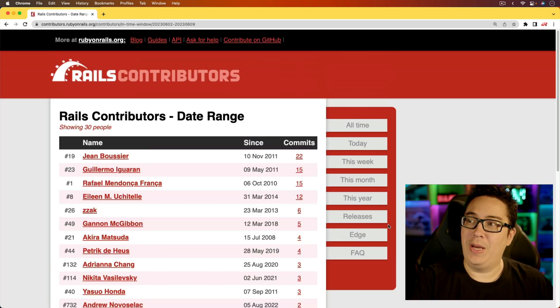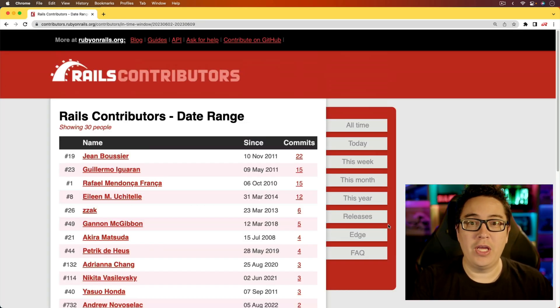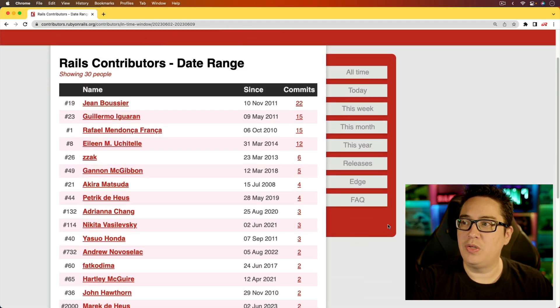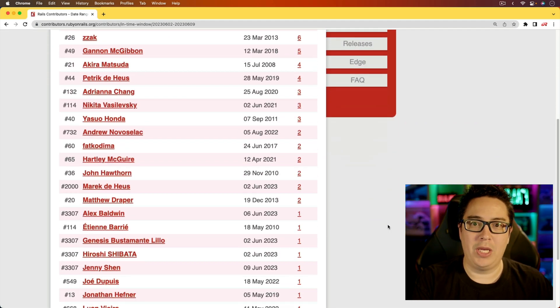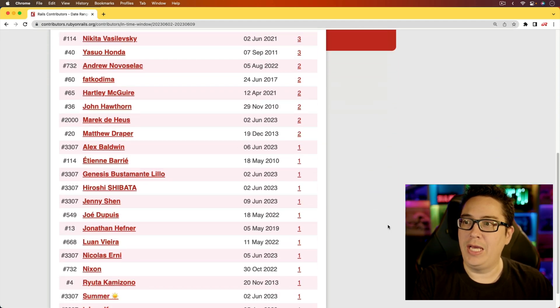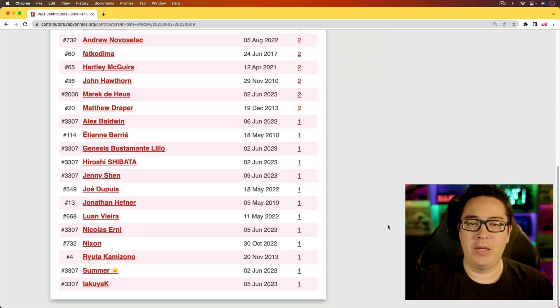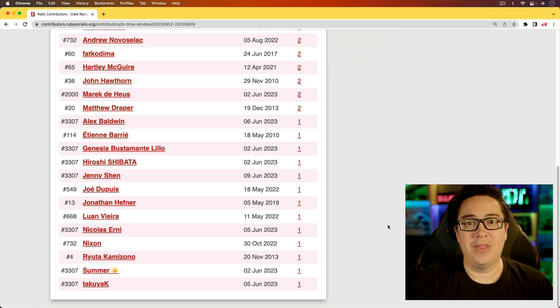And over the past week, there are 30 contributors to the Rails framework. So again, I just appreciate everyone who has helped contributing to Rails and just making it a really wonderful framework. So again, thank you. Well, that's all for this video coverage of This Week in Rails. Thanks for watching.